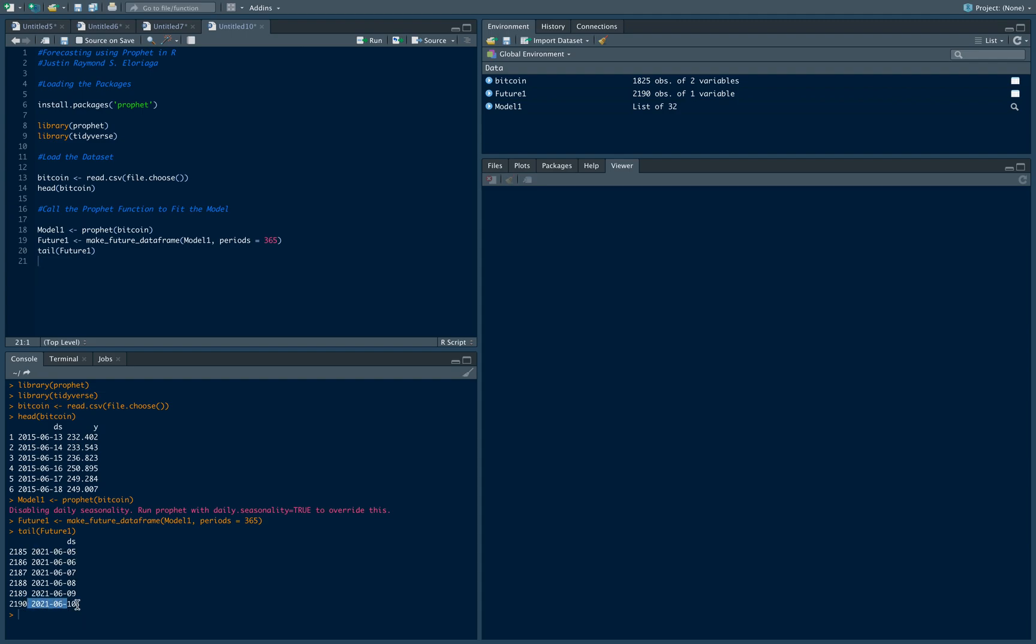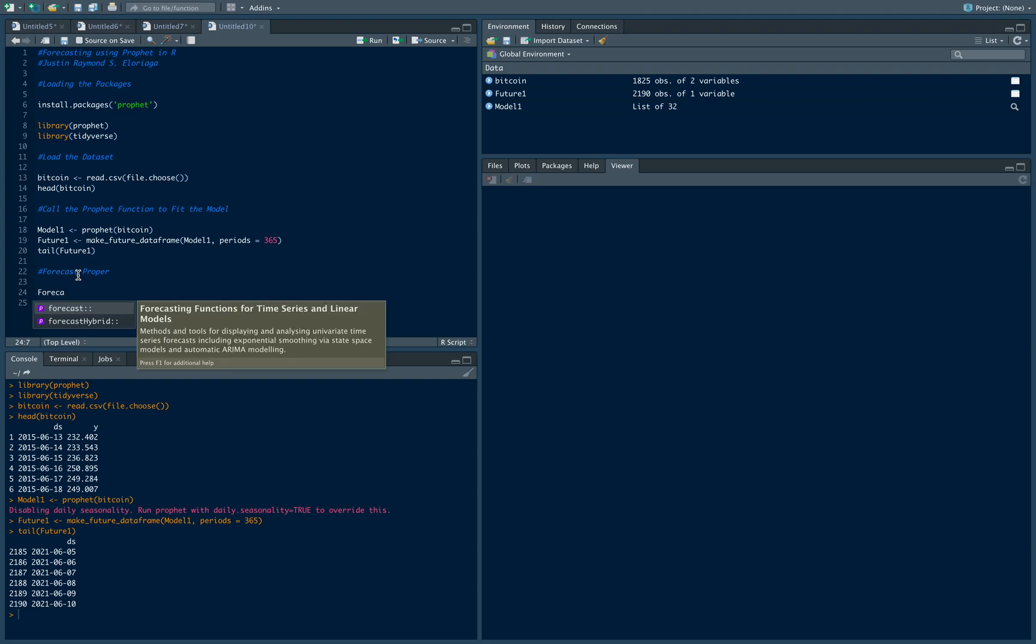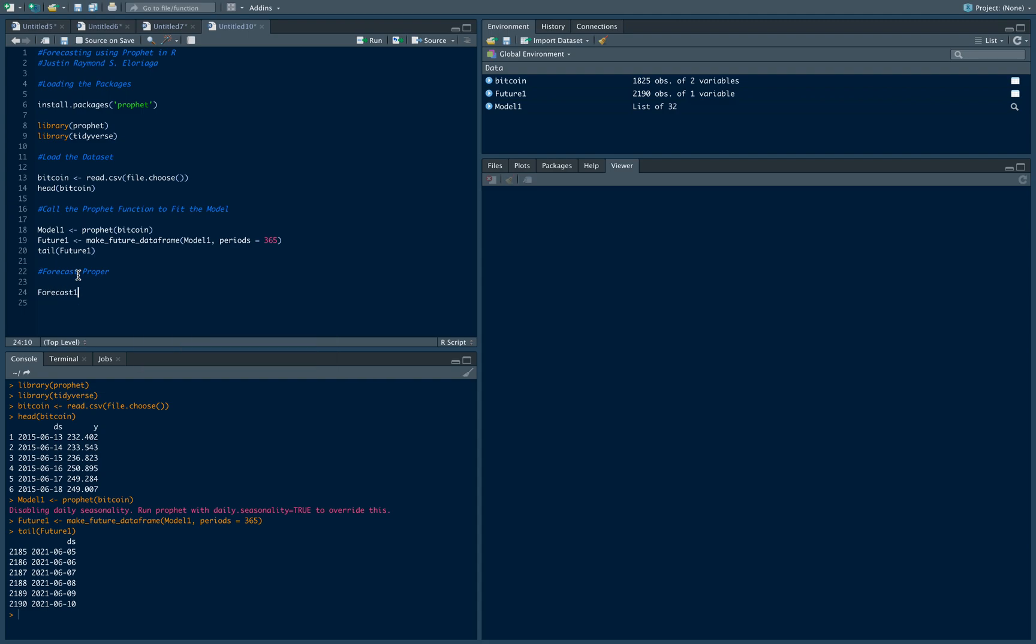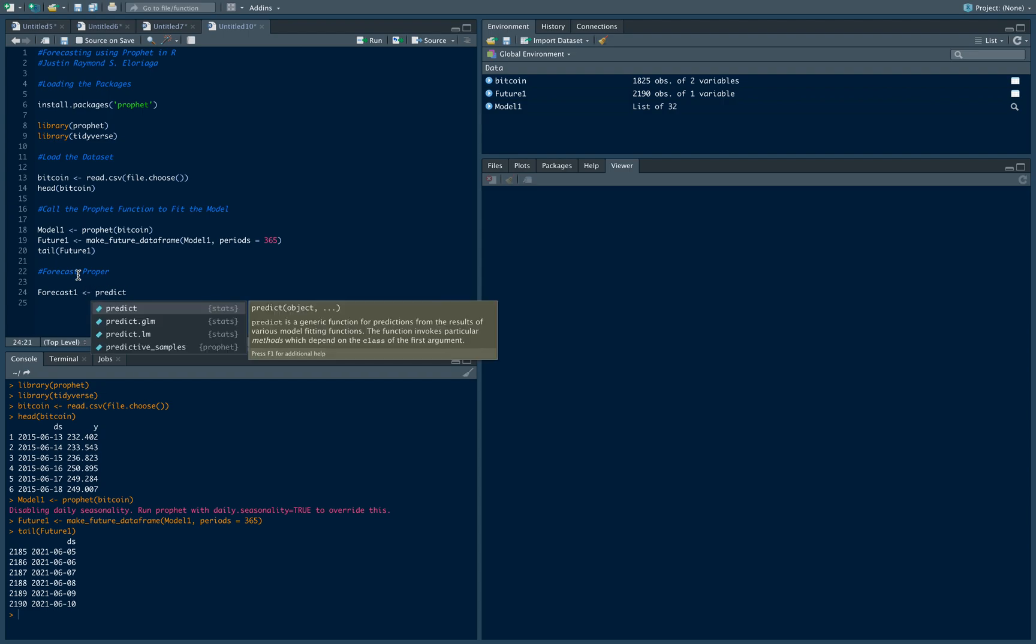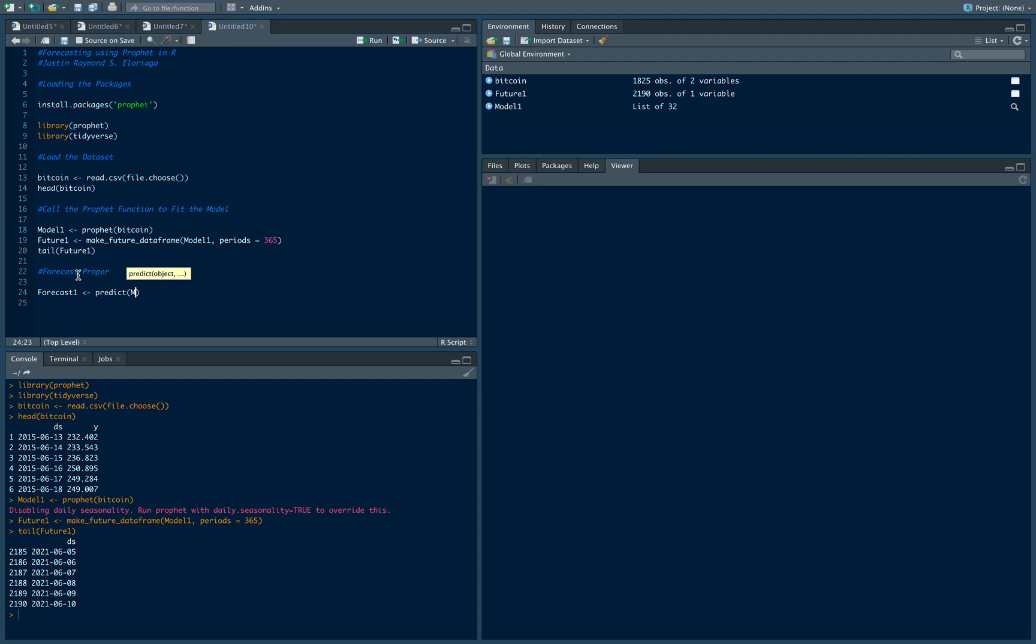Then let's now forecast. So forecast, let's name our forecast forecast one, and we are going to use the predict command. Then we want to forecast using model 1 the values in future one, and what we're going to do is let's see at least the tail so that we can be sure of it, so forecast one.